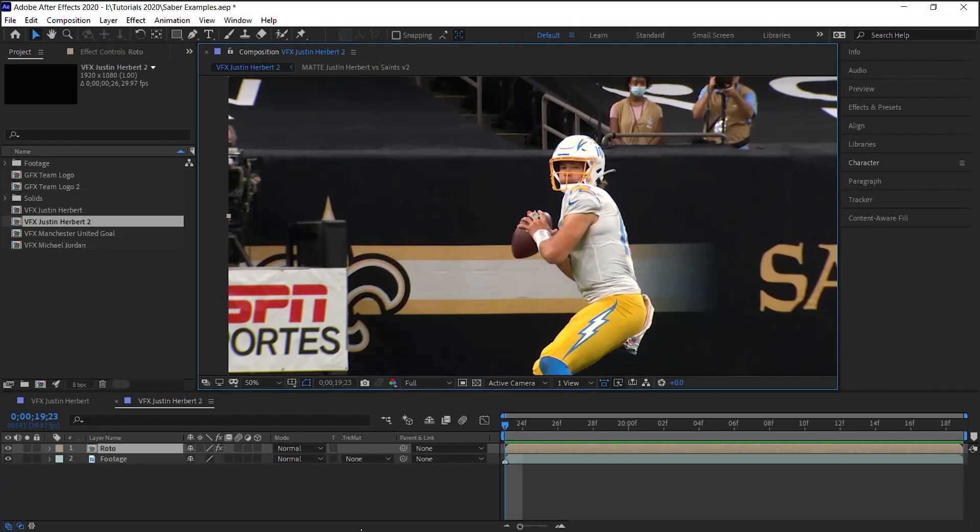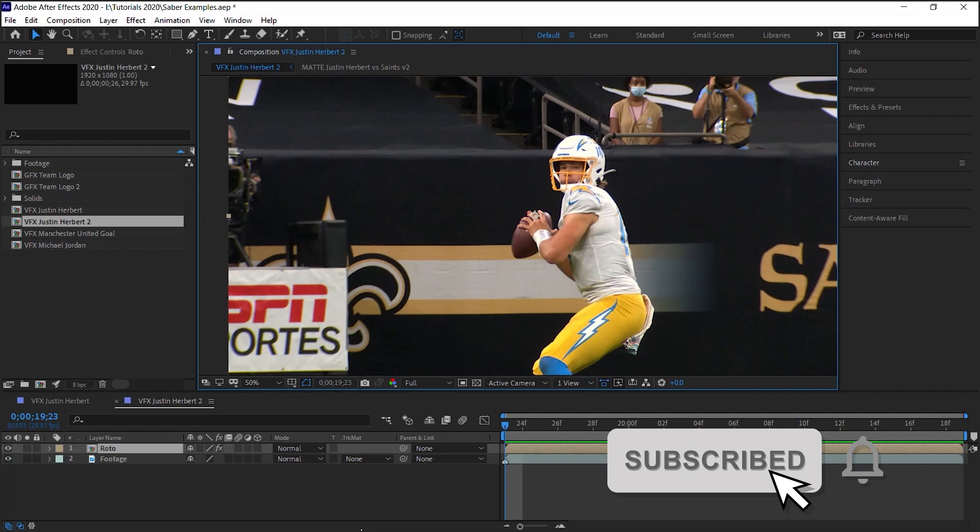The first step is to rotoscope your player. You can use RotoRush, you can use Runway, and I've done tutorials on both in case you're interested in learning how to rotoscope.